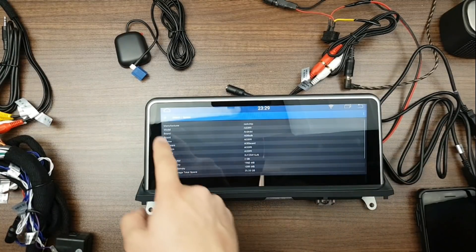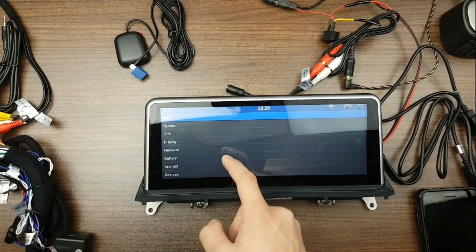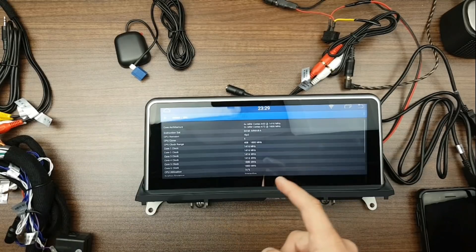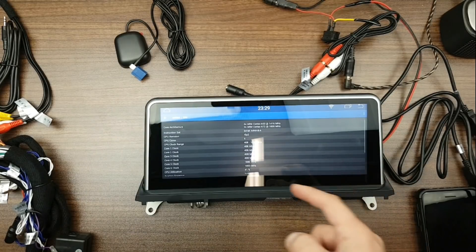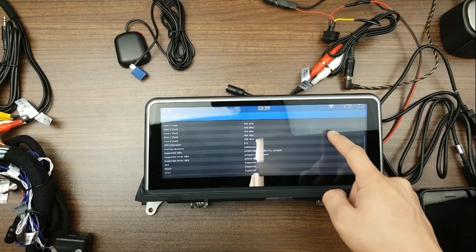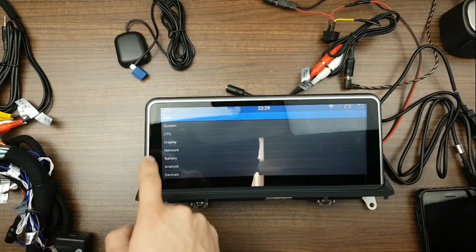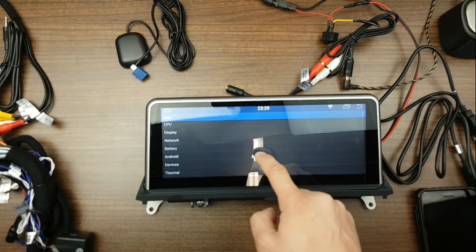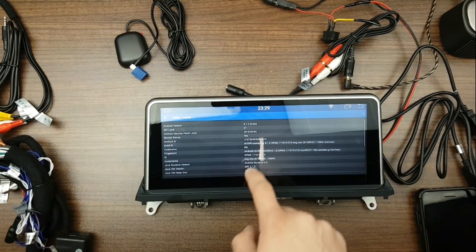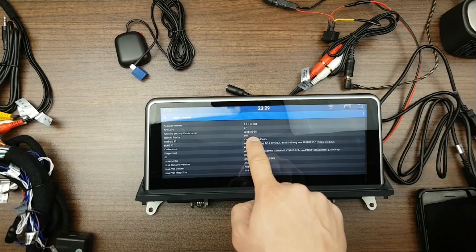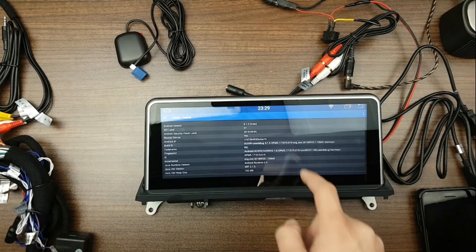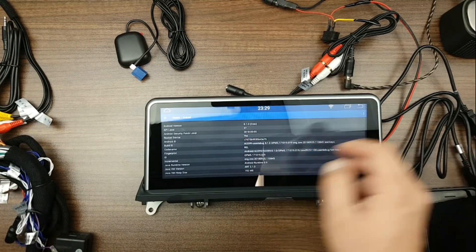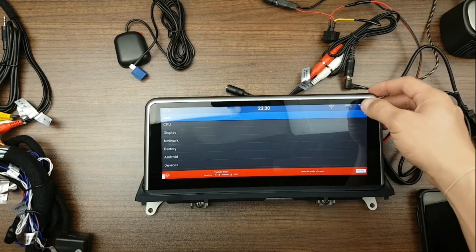And also if you go back to the CPU, you'll see the CPU that it's running and the Android version of course. As you can see here, it's 8.1 Oreo. So as you can see, it's obviously a real unit, real firmware.